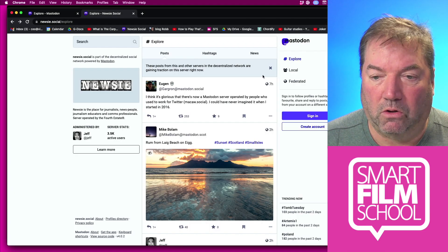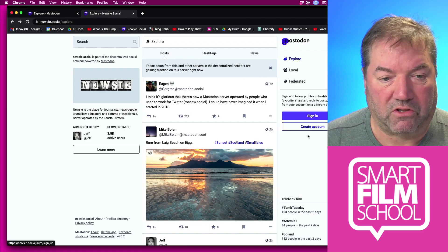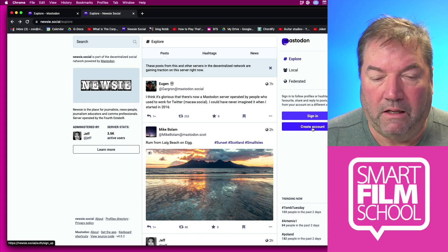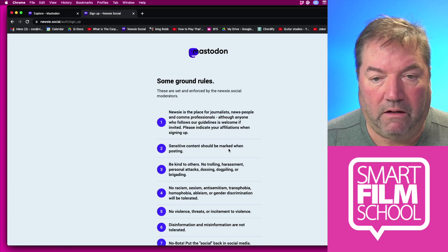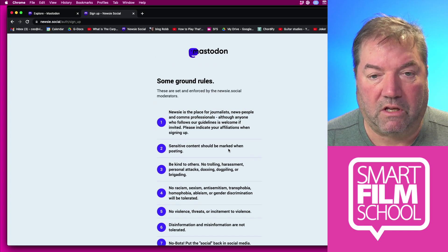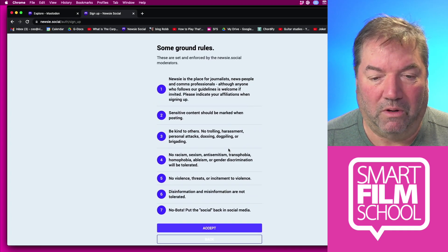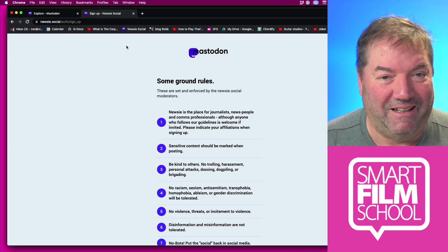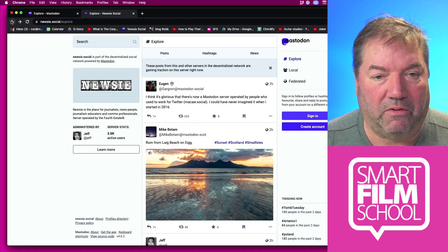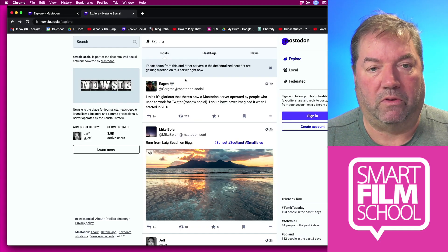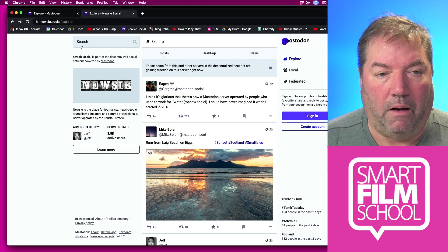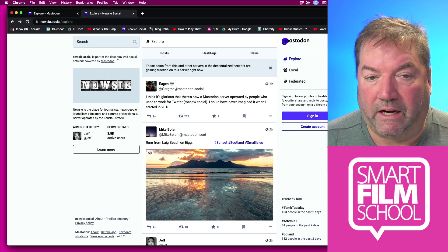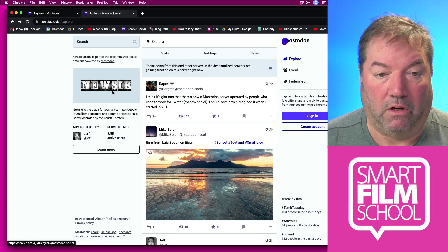Newsy.social is administered by Jeff Brown of the Fourth Estate. If you go and create an account there, he's going to vet you personally. Those are some of the ground rules. I've got accounts on both of these and I'll just show you now how you might want to set up your account for best results.